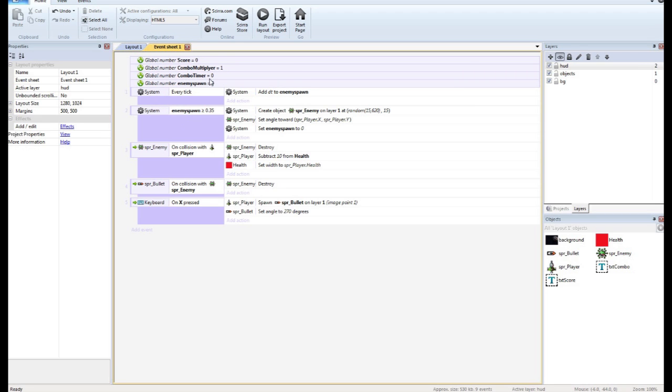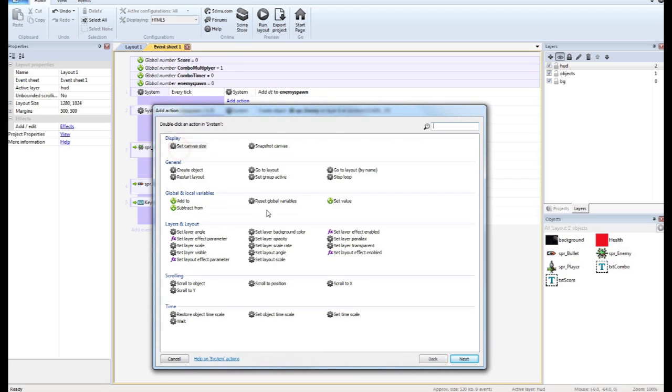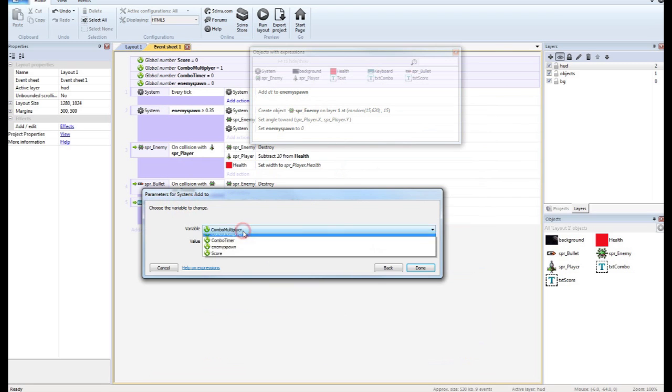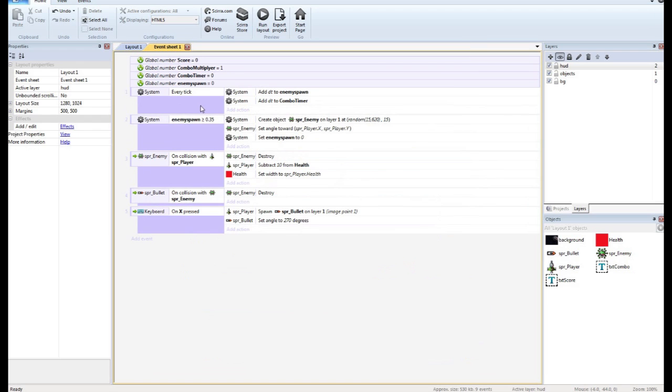So since our combo is going to be based on a timer, I need to set up my timer with delta time. So I'm going to add to combo timer DT on every tick to set up that timer. Now, most of the actions are going to happen on the bullet hitting the enemy.